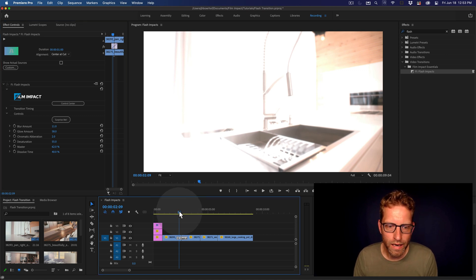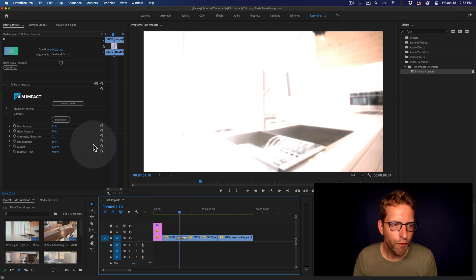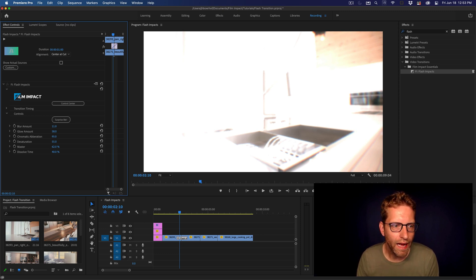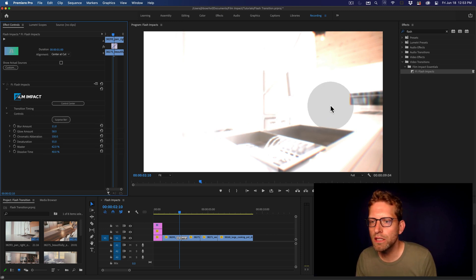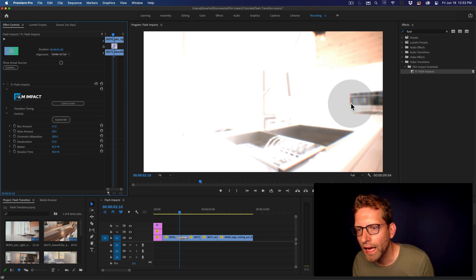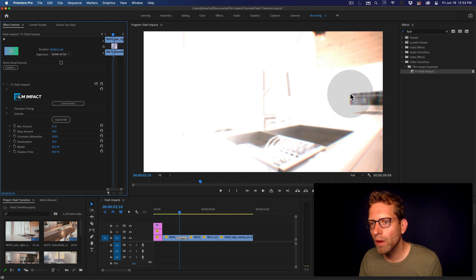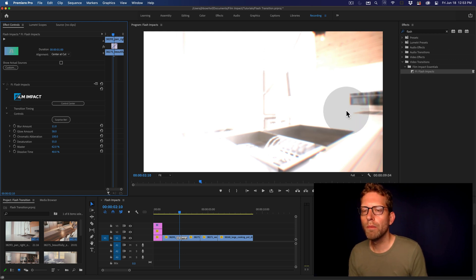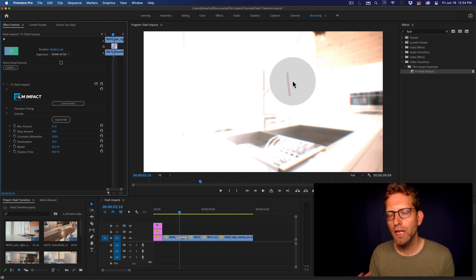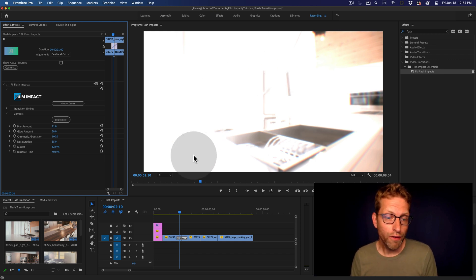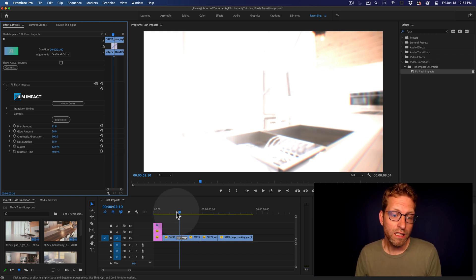Now, as for adding some chromatic aberration, that will add some RGB split. And that will introduce some red, green, bluish colors onto edges, which can be very nice and modern.